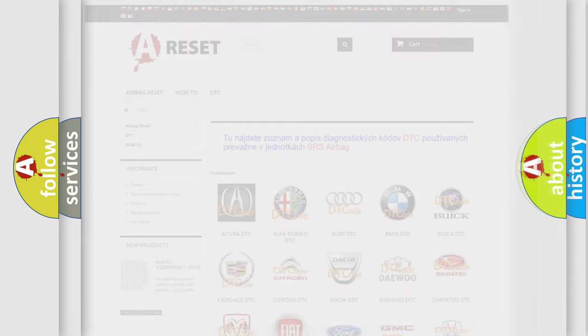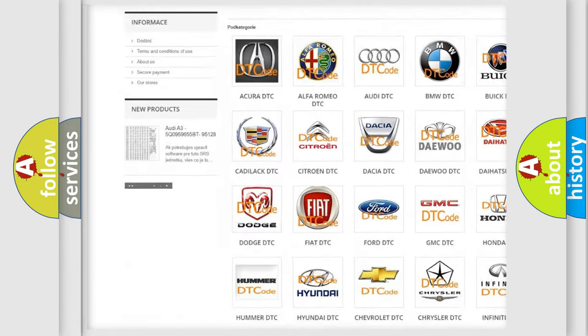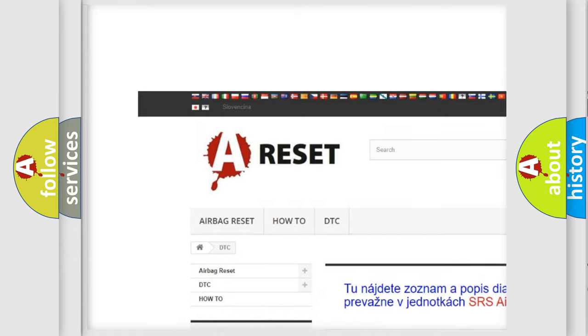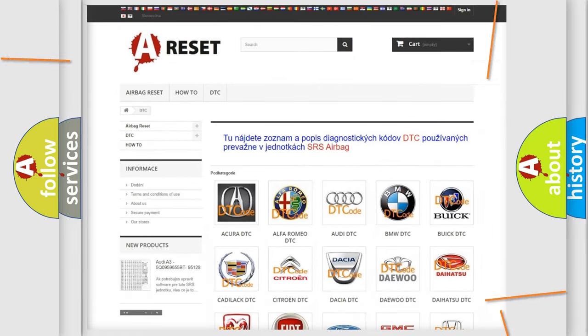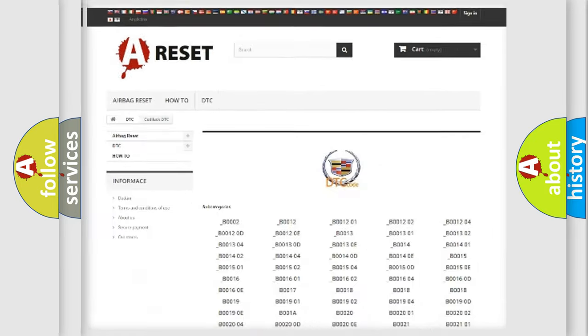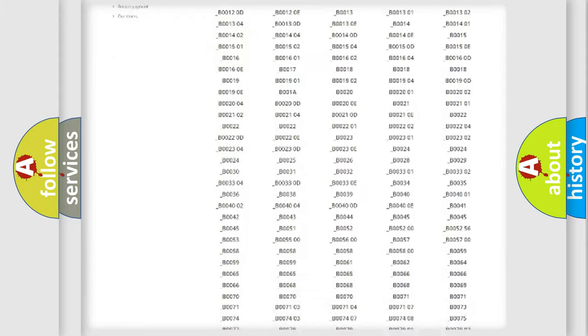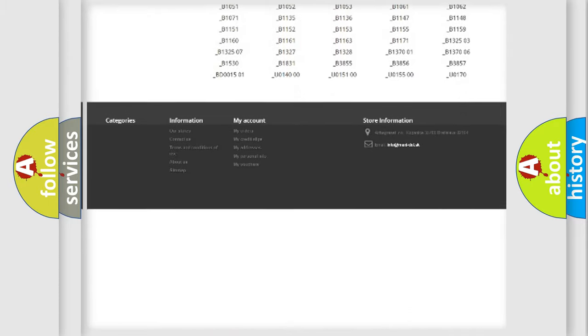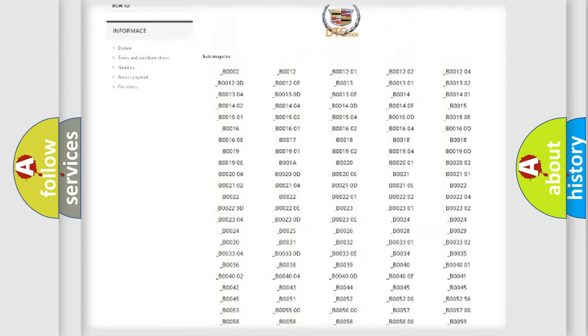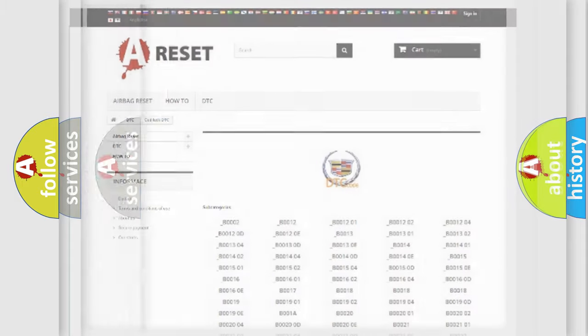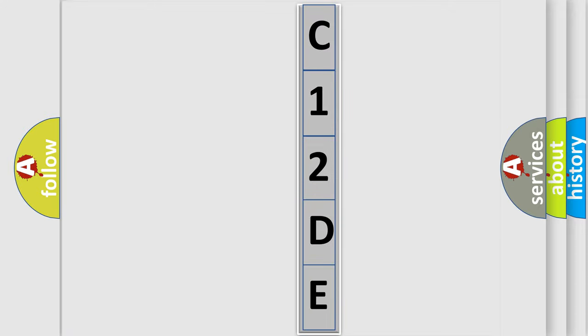Our website airbagreset.sk produces useful videos for you. You don't have to go through the OBD2 protocol anymore to know how to troubleshoot any car breakdown. You will find all the diagnostic codes that can be diagnosed in Cadillac vehicles and many other useful things. The following demonstration will help you look into the world of software for car control units.